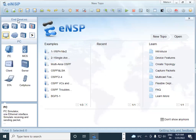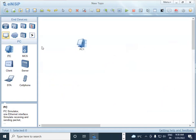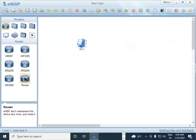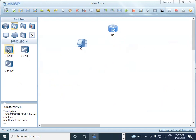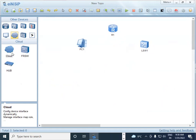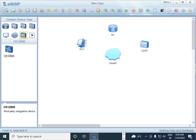End devices are our PCs and clients. If you need cell phones for a wireless network, you can add them here as well. To add any device — for example a router — just click on it and drag it to the workspace. Similarly click Switch and drag the switch type you need. We also have Other Devices, such as Cloud, which you can drag onto the workspace, plus Custom Device types.